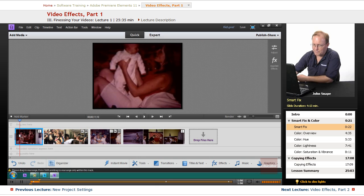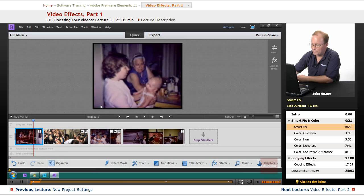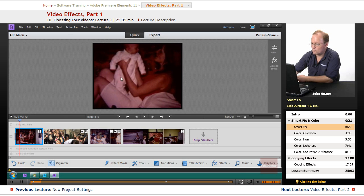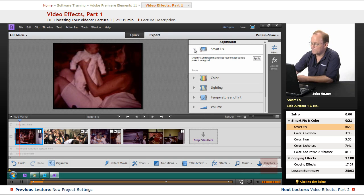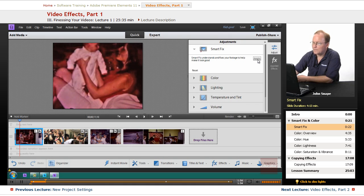If you come up here with a clip selected — you can see the blue frame around it — you can choose which clip you want. Let's watch what happens when we do a SmartFix on this video. It's available in both Quick Mode and Expert Mode, by the way. Click on Adjust, and SmartFix is the very first option. As it says, it understands and fixes your footage to help make it look good. Let's click Apply and see what happens. It lit up the scene — it brightened it up quite a bit — and it also zoomed it in so we don't have the black bars.